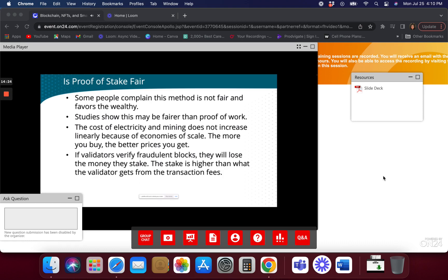If you're a single validator, one of the powers of proof of work is that everyone has a copy of the blockchain and everyone is validating it on their own — it's very hard to commit fraud. But if you have a single validator, you have an opportunity for fraud to happen.